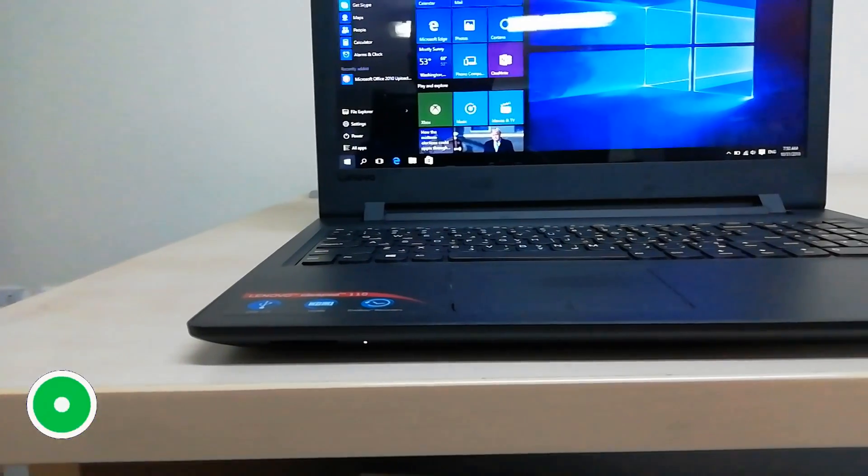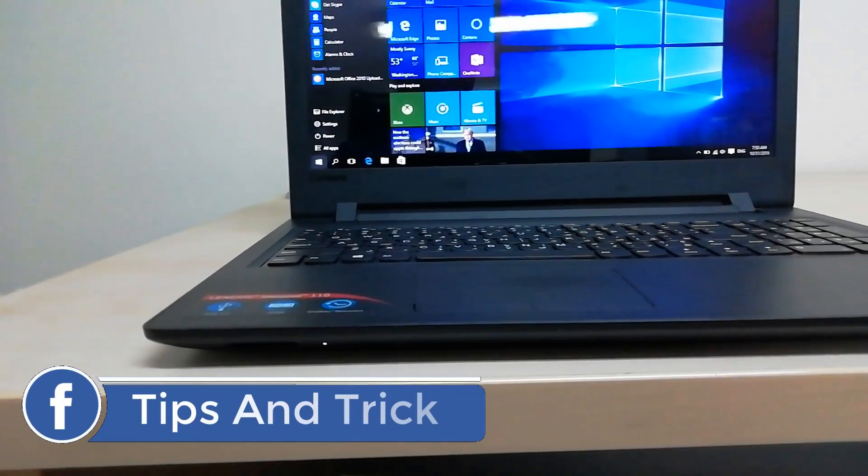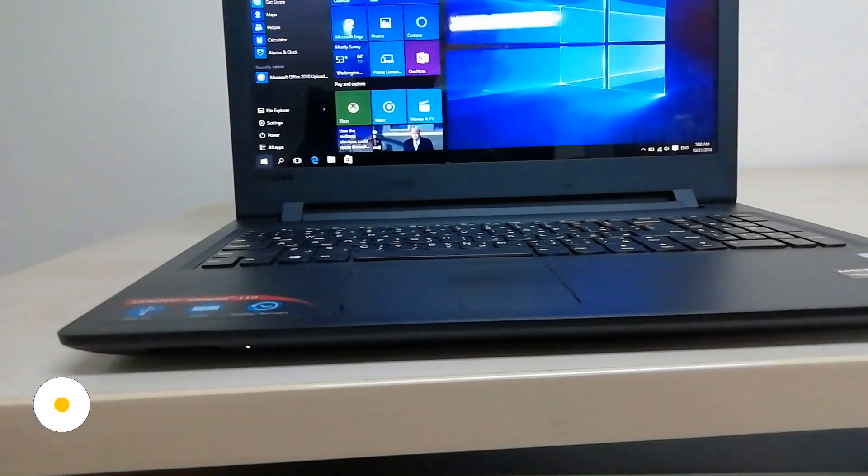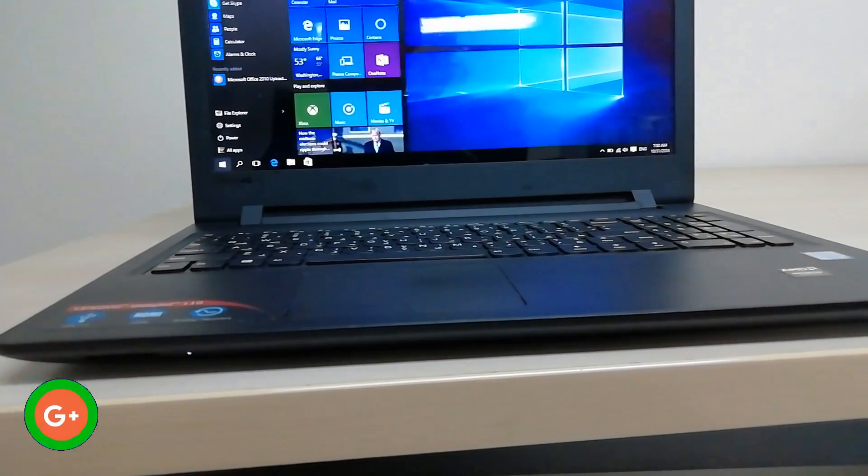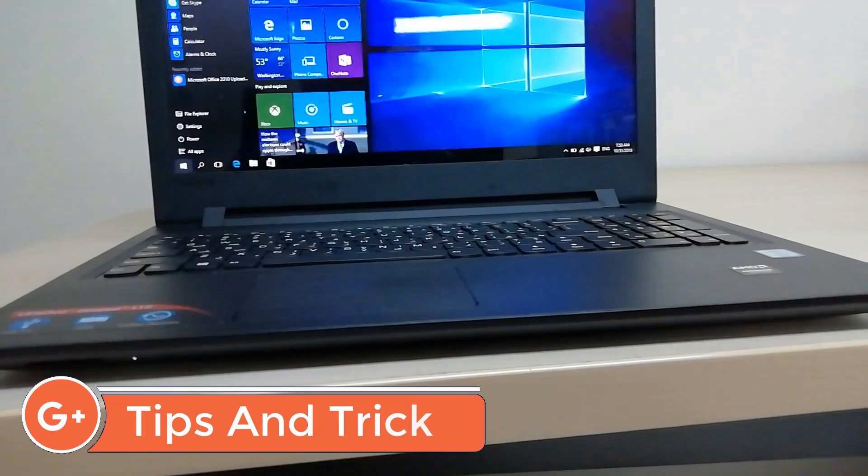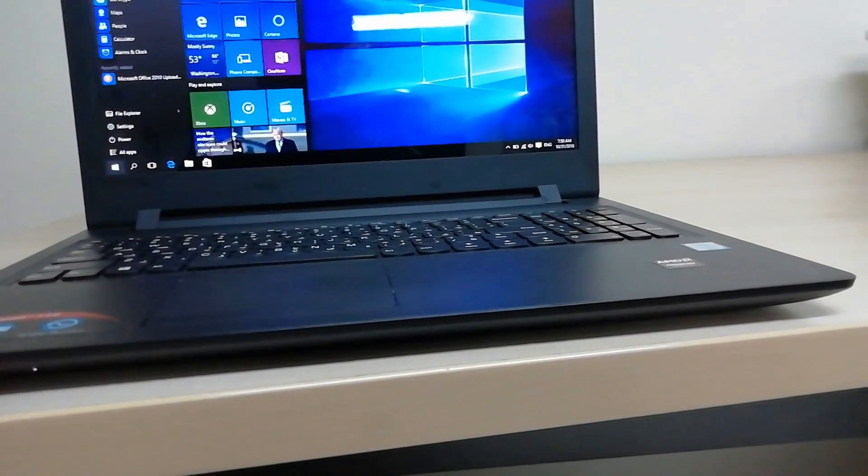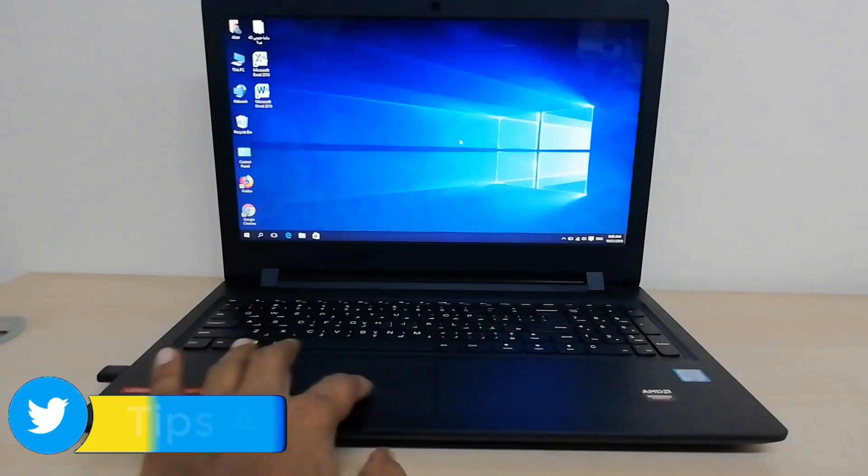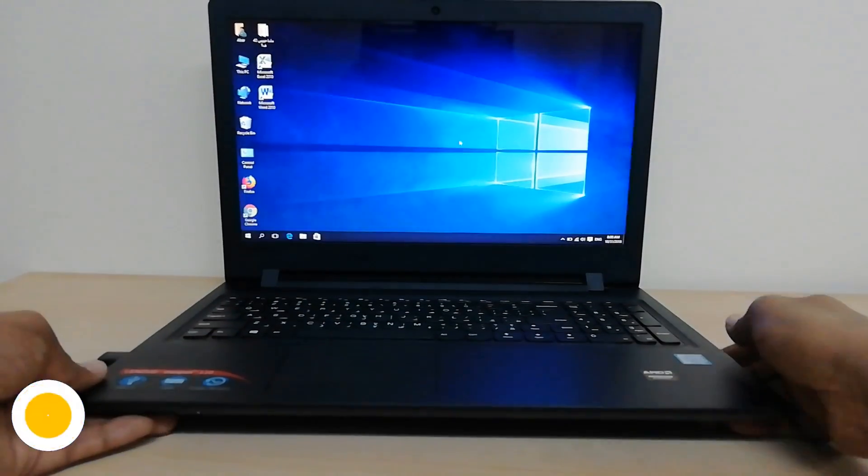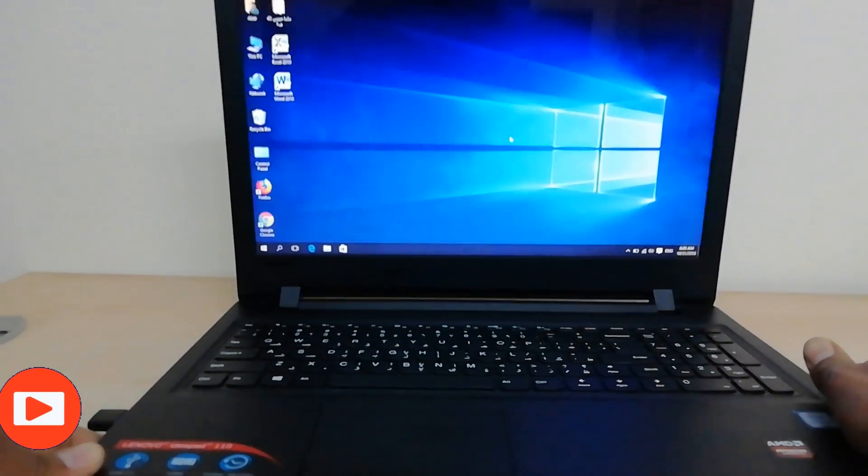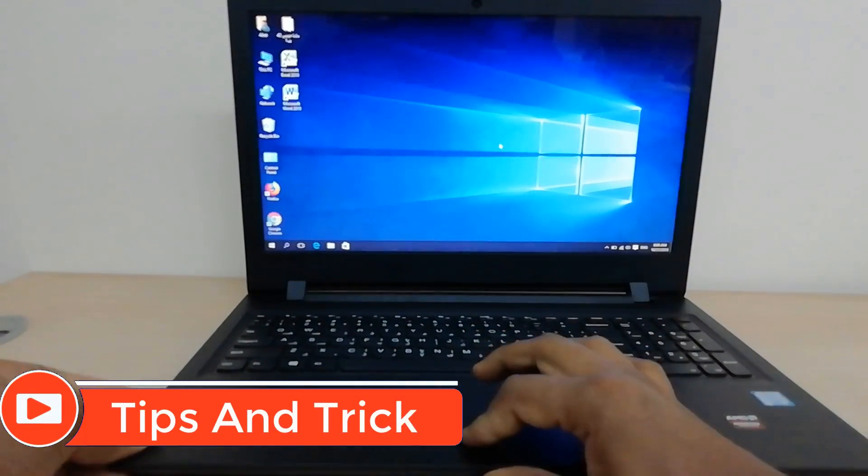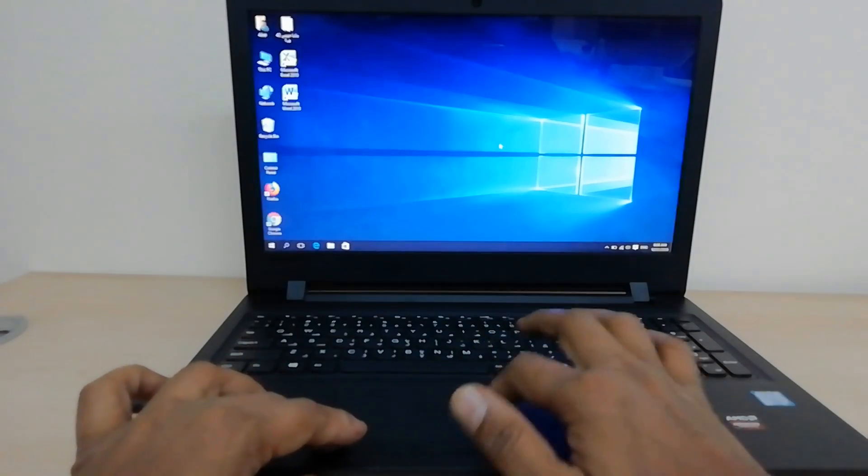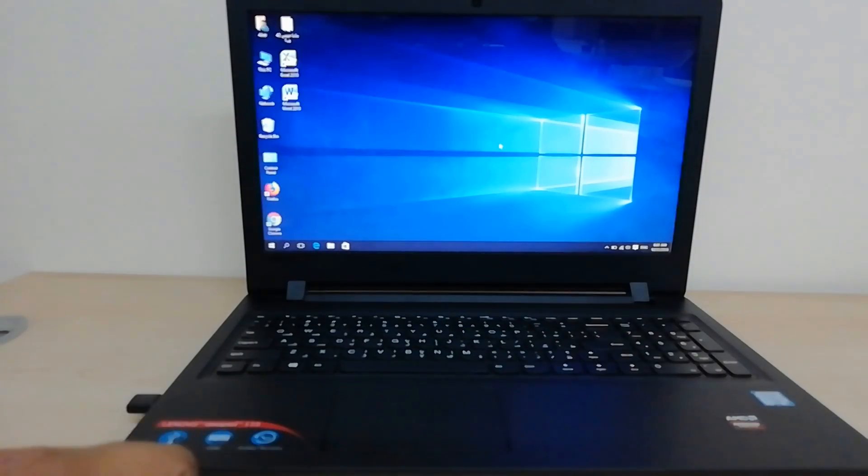Hello and welcome back to another tutorial. In this tutorial, I'm going to share with you how to fix the touchpad in your Lenovo IdeaPad laptop. For example, this is the Lenovo IdeaPad 110 laptop, and I can't work on my touchpad. See, I try to move my cursor, it's not moving.